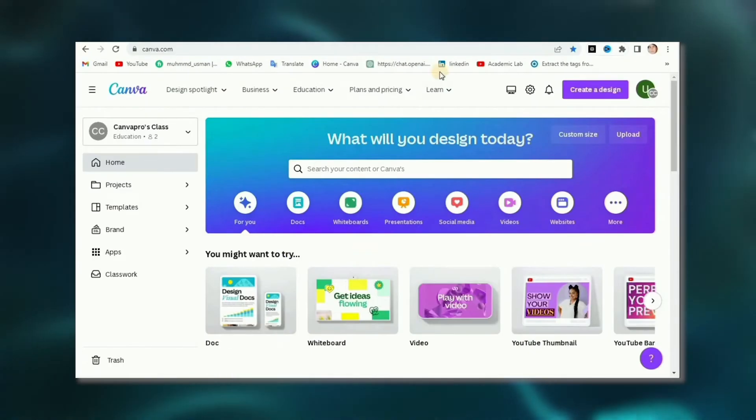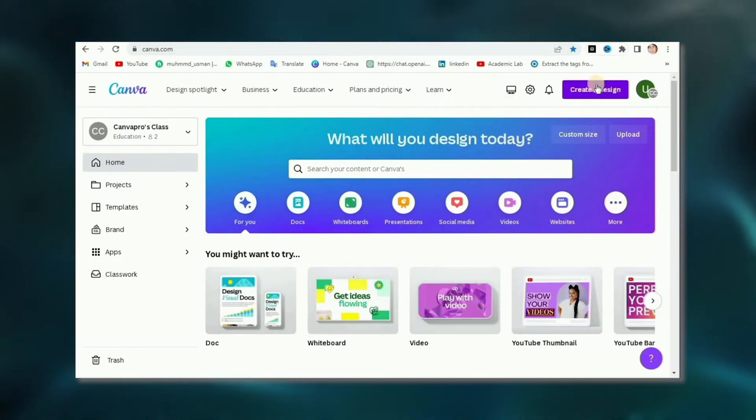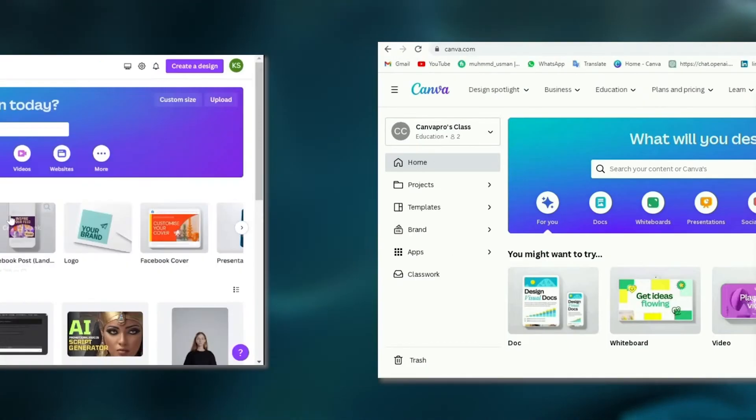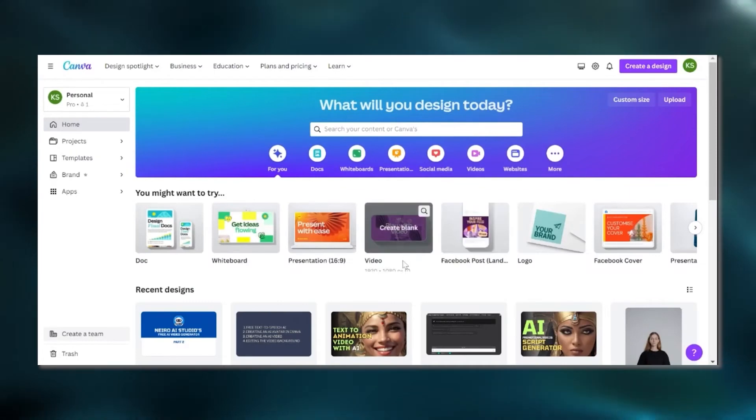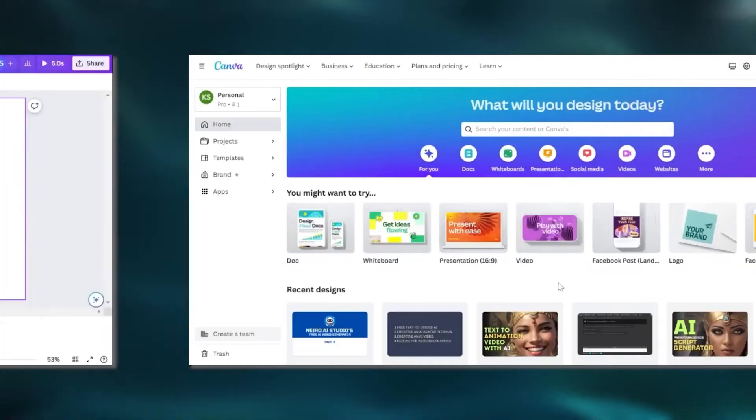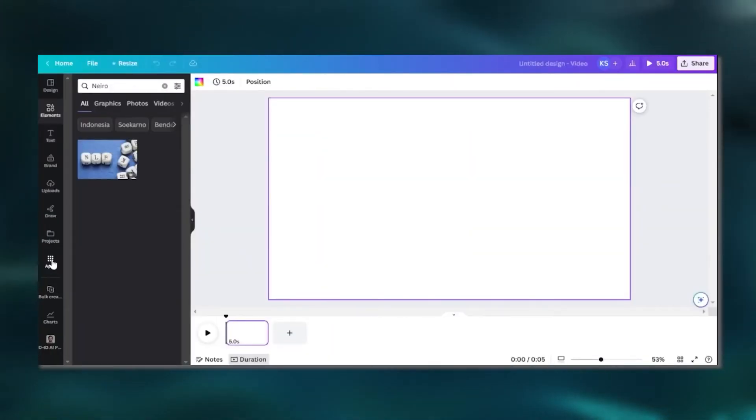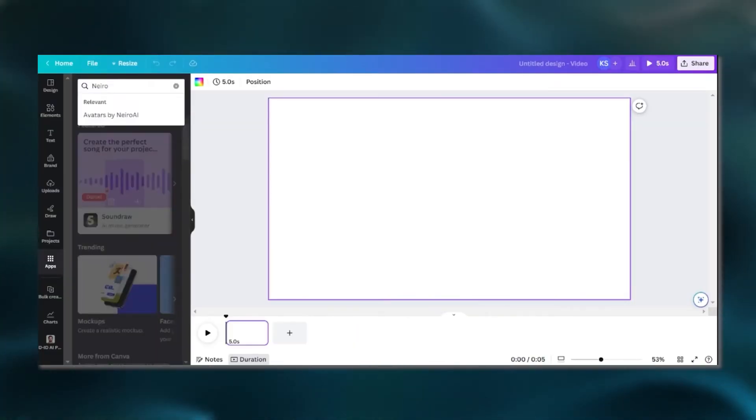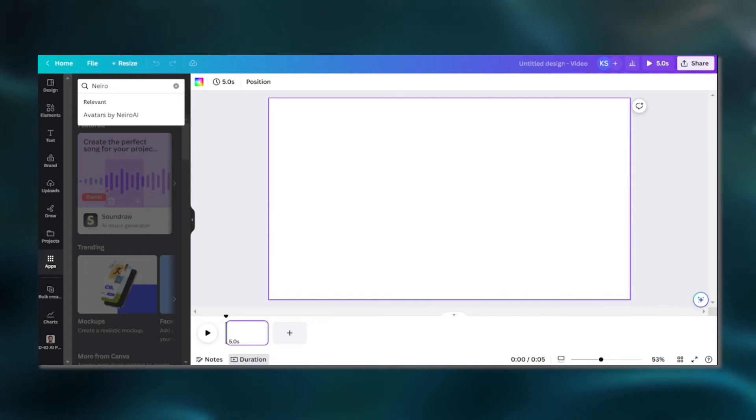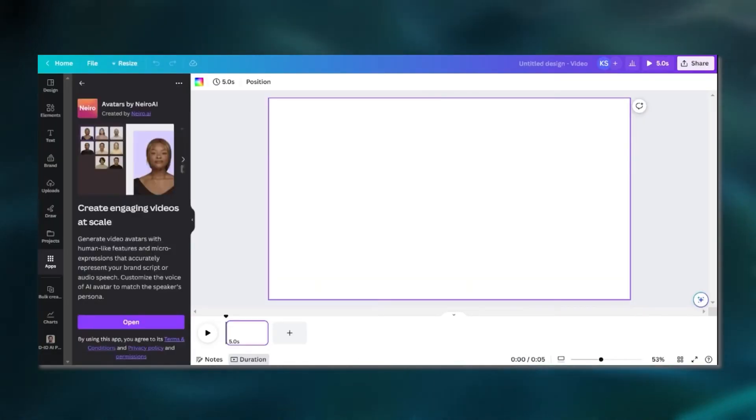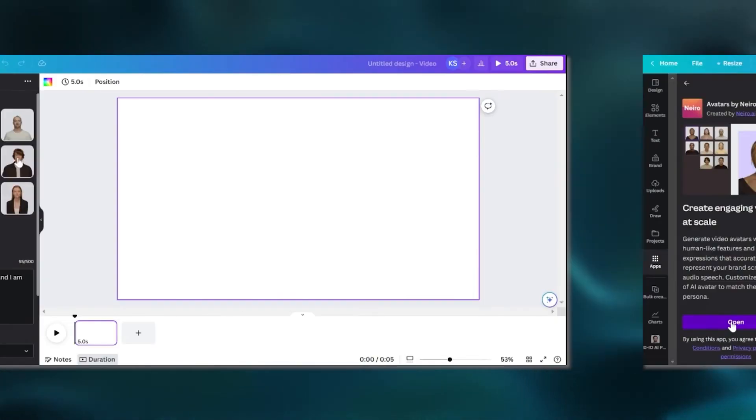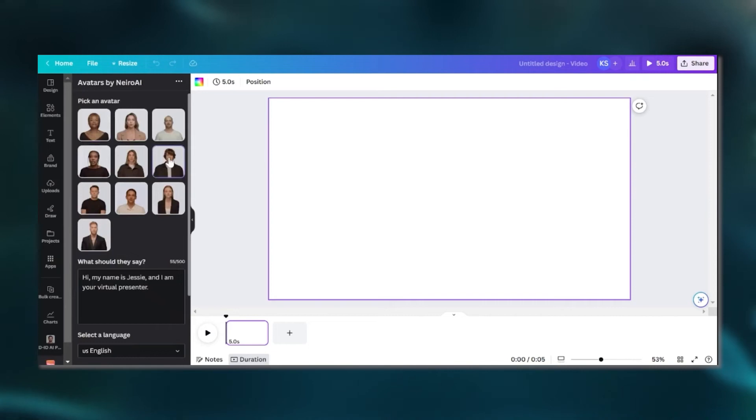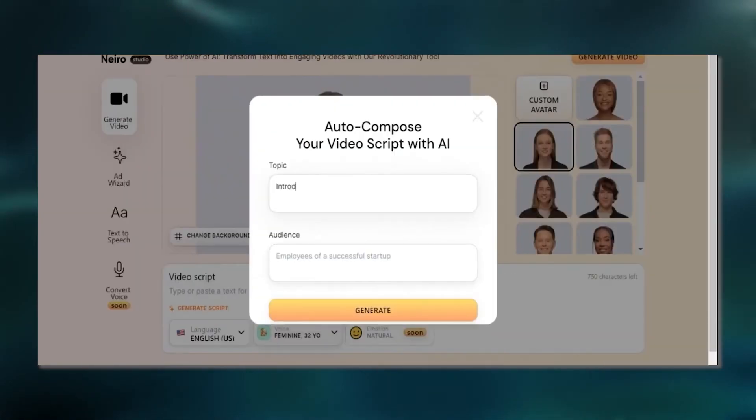Log in to your Canva dashboard, and once you're in, hit up the Create Design button. Select Video to kick off your project, then swing by the Apps menu and type in Nero AI to uncover the wonders of Nero AI. Click that Nero AI app button and get ready to unleash your creativity.